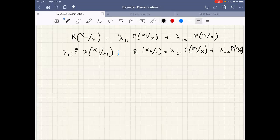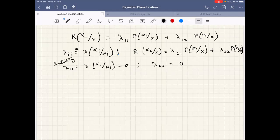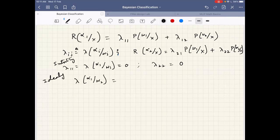Taking risk into account for decisions is better, and it includes posterior probability as well. It takes all the advantage of using posterior and has the additional advantage of using loss factors. In a simple case with lambda_11 = lambda_22 = 0 and lambda_12 = lambda_21 = 1, the risk of taking action alpha_1 given x reduces to P(omega_2 | x), and the risk of taking action alpha_2 given x reduces to P(omega_1 | x). The decision boundary then becomes P(omega_2 | x) = P(omega_1 | x), which is essentially the same as the posterior decision boundary.